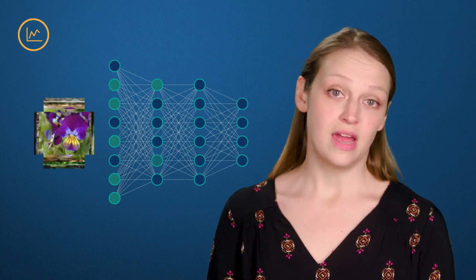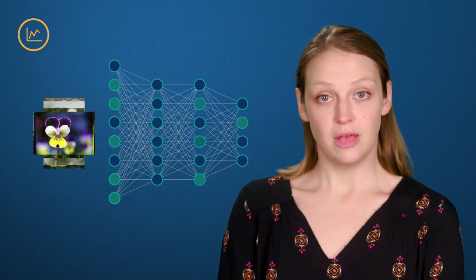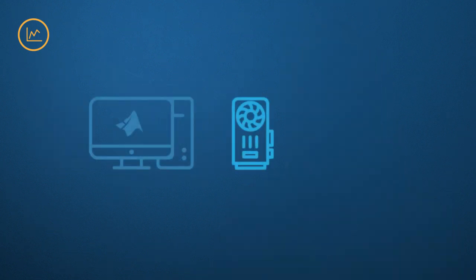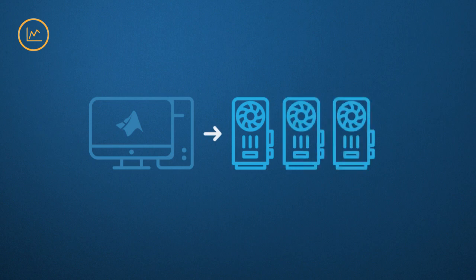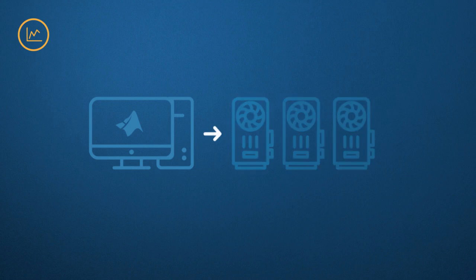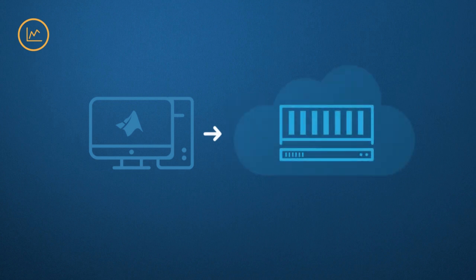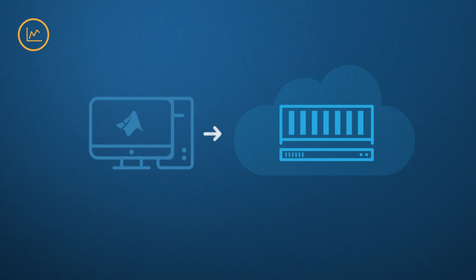Now it's time to train the network. With all of that data and the complicated structure of these networks, this can take hours or days. To help speed this up, we support NVIDIA GPUs. MATLAB handles transferring your data to the GPU or multiple GPUs, so you don't need to manually set it up or program it yourself. Scale up to clusters and clouds and train your network more quickly, or even run multiple trainings in parallel.